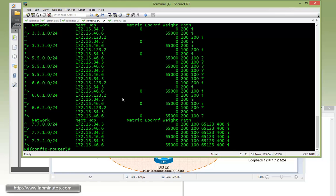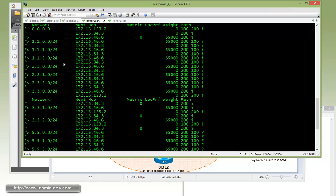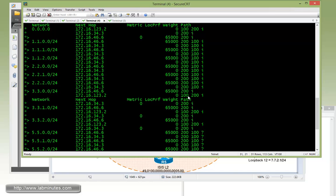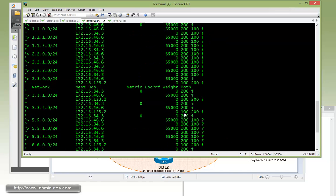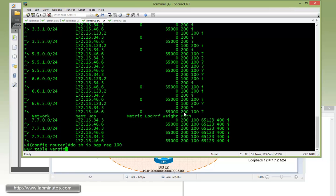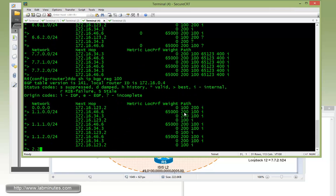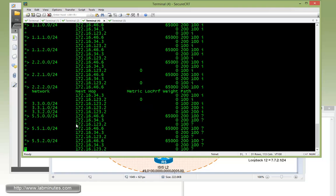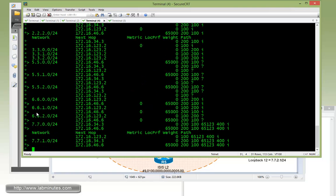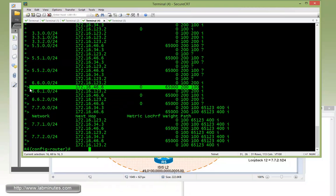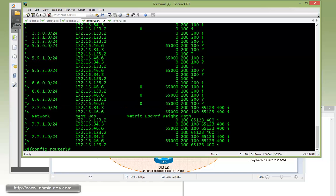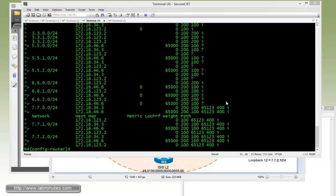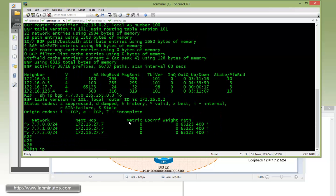If you do a show IP BGP reg 200, you can see R4 now prefers R6 for most of the routes that it's learned. This means all these routes will be forwarded to R2. If you look at the R6 loopback addresses coming from R6, you can see that AS path AS 100 has been prepended on those routes.